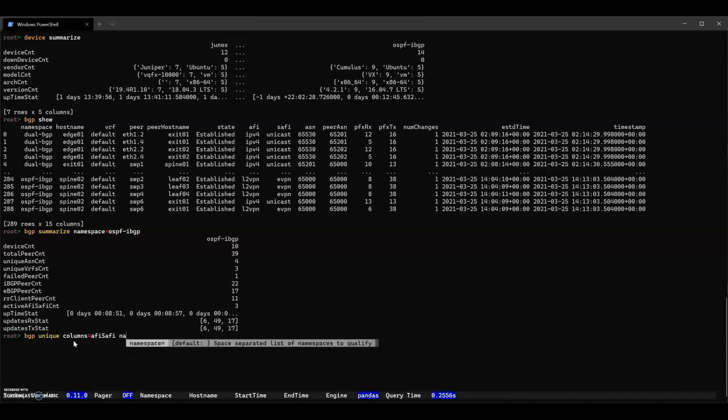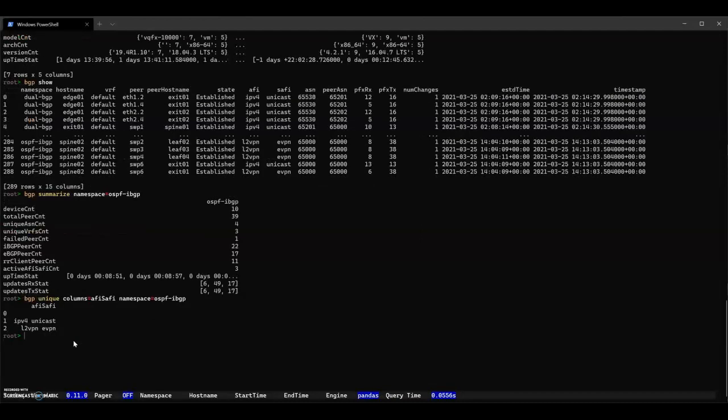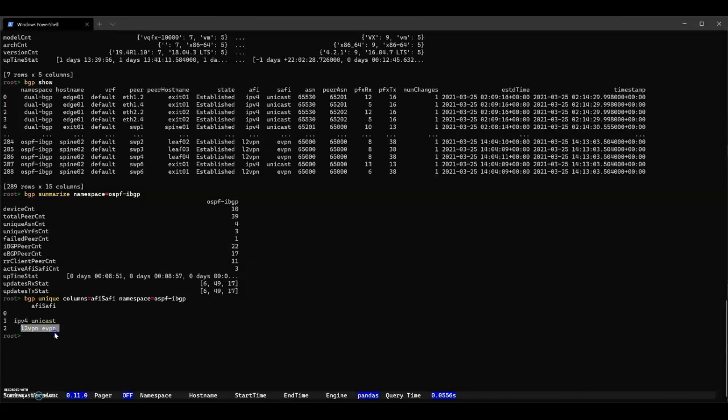So unique columns equals AFI-SAFI. We still want that same namespace. And we can see that we have IPv4, Unicast, and EVPN.